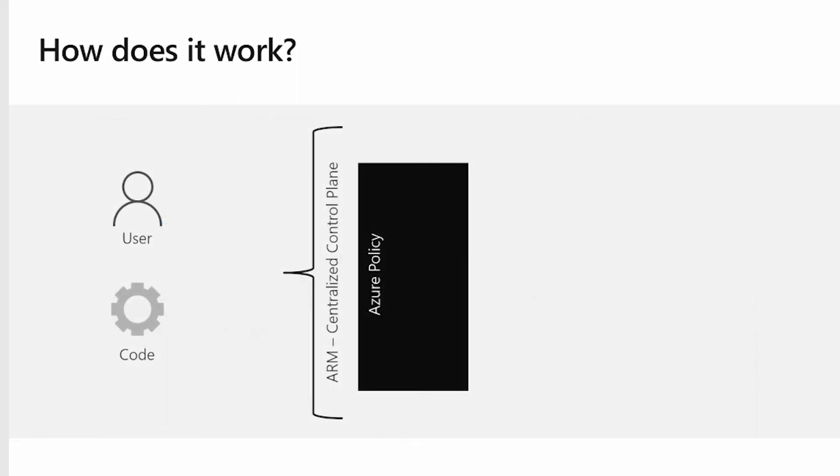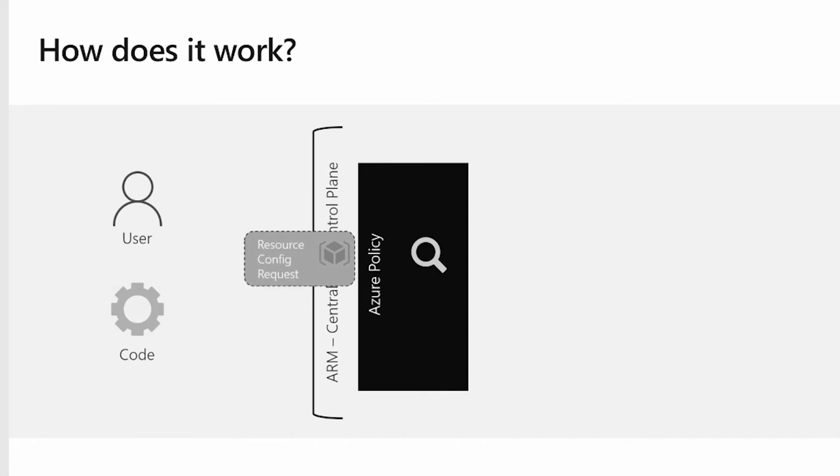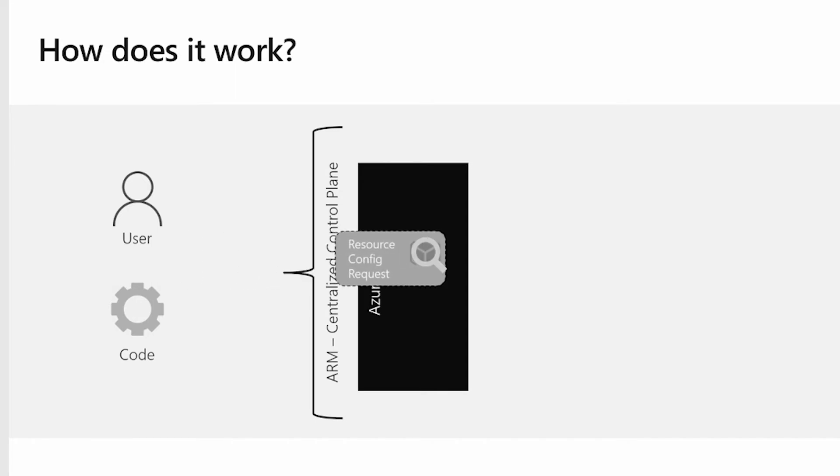Azure Policy's enforcement engine is tucked right behind ARM front door so that it gets evaluated before the actual resource creation. When the resource request comes in, it gets evaluated by first, and if there's a deny policy that's blocking the resource creation, we will drop the request. At this point, we will record the event on the Azure Activity Log.